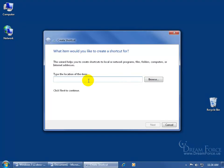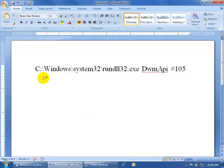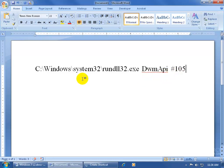And then it says go ahead and type the location of the item or browse for it. And the location that I have, let me come down here and click on the Word Document to maximize it, is going to be this. So you can pause the video and write this down, it's going to be the C drive backslash Windows backslash all the way to EXE space capital D WM API space number 105.